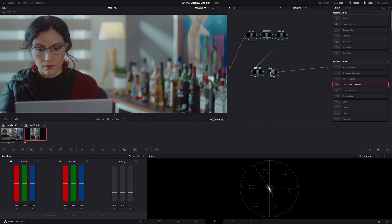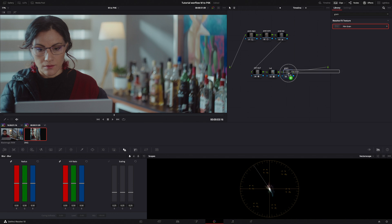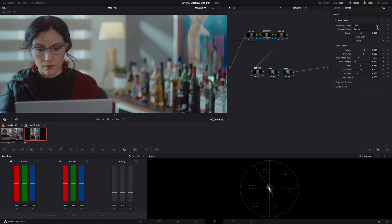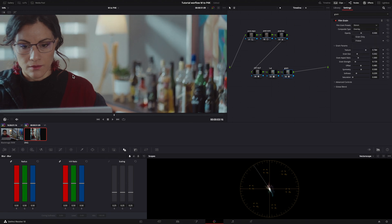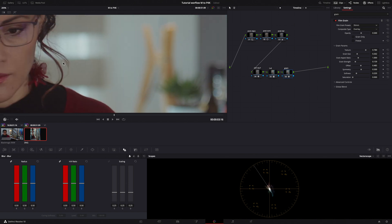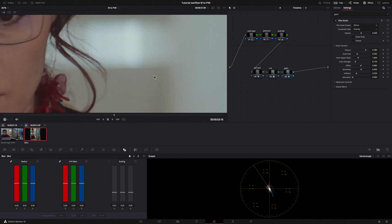Search for Grain. Under Presets, I choose 35 mm. I'll zoom a little bit, trying to see the Grain. I change the Grain Size to 0.25. Grain Strength, 0.35. Softness, 0.25.